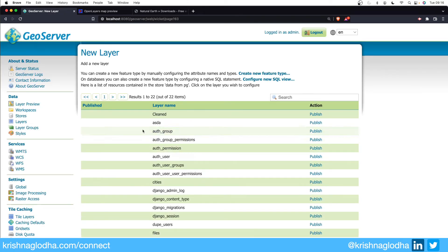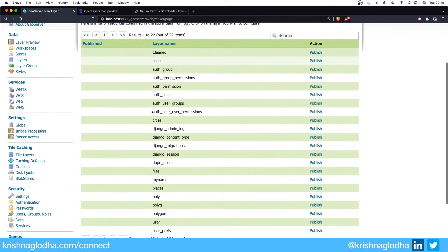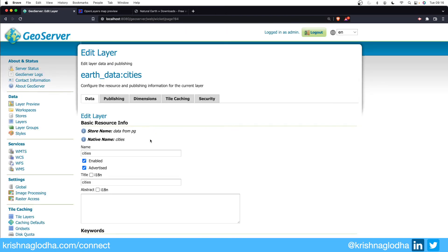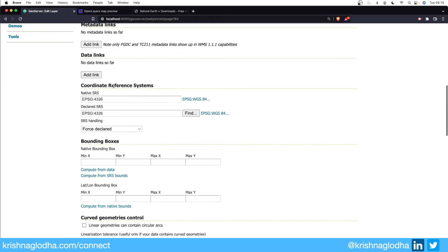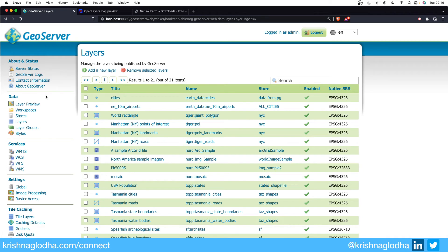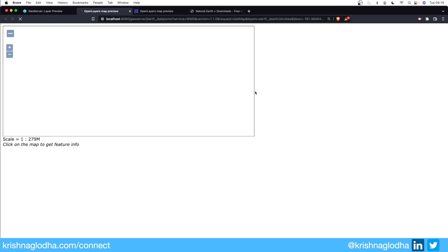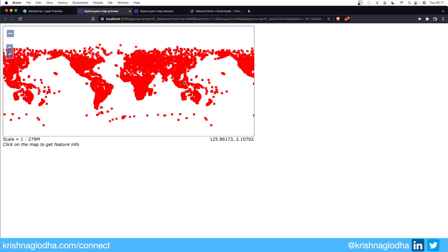Then you can see all the tables that we have in our Postgres are listed over here. Inside this we can take a look at cities, and for now again I will stick with the default settings. And now if I go back to layer previews I have the cities available over here and the data is directly streaming from database itself.